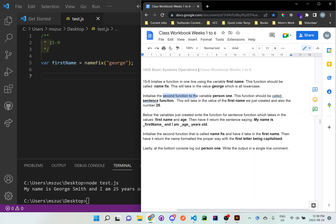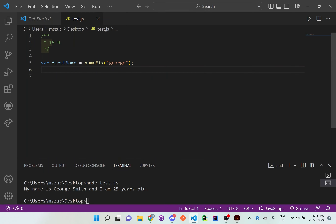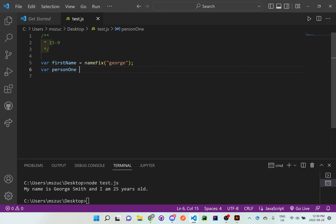Now for the second part: initialize the second function to the variable personOne. So personOne is the variable name, and the function should be called sentenceFunction. This will take the value of firstName and also the number 25. So we write: var personOne equals sentenceFunction.